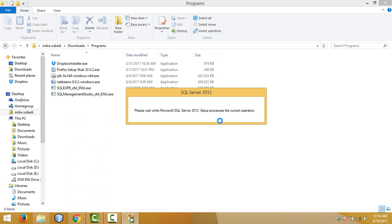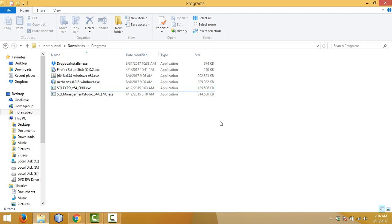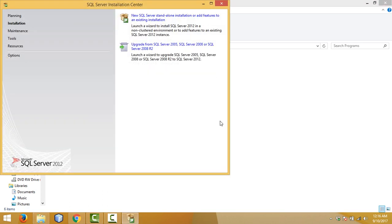The setup has started. This is the first time we are going to install SQL Server. This is the SQL Server Installation Center. From here we can perform a standalone installation of SQL Server and also add additional features to an instance. We want to perform a standalone installation, so click on the first link.